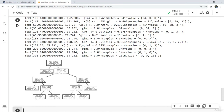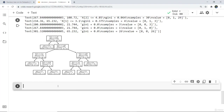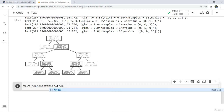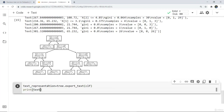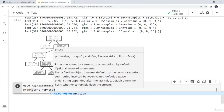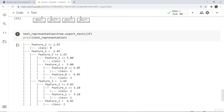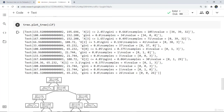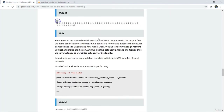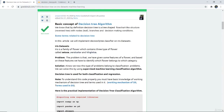If you want to check the decision making in text form, you can write text representation equals to tree dot export text of clf, then print it. Here you can see how the features of each class have been further categorized and the tree has been made. This is all about the decision tree on the iris dataset in machine learning. All commands have been mentioned in the tutorial and the link will be provided in the video description for your ease of programming.